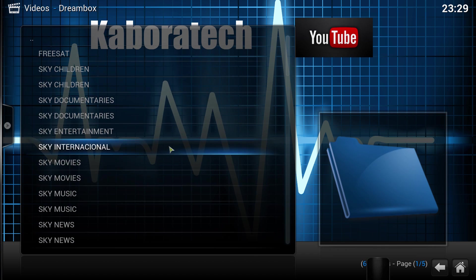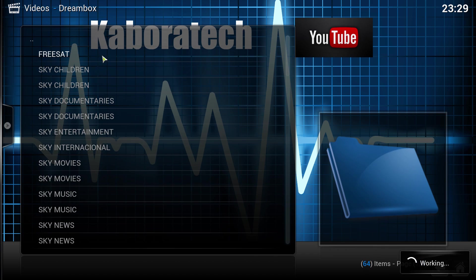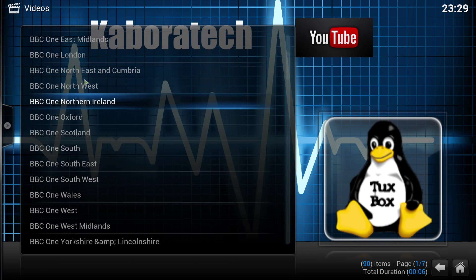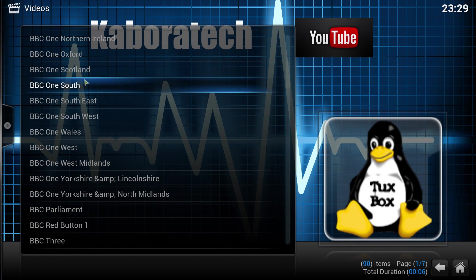So you just need to enter the right bouquet and select the channel you want to watch.